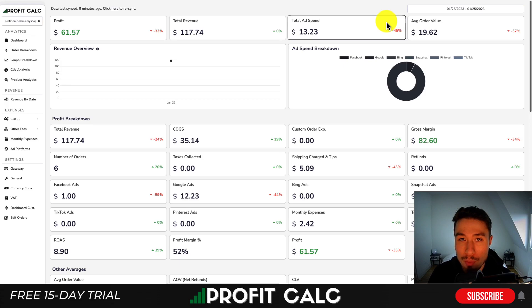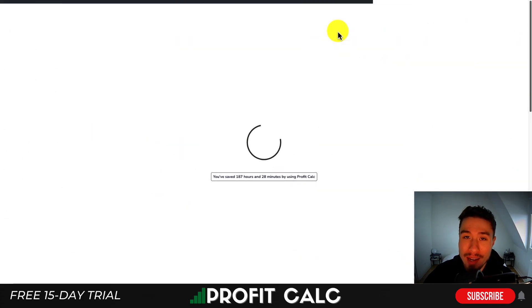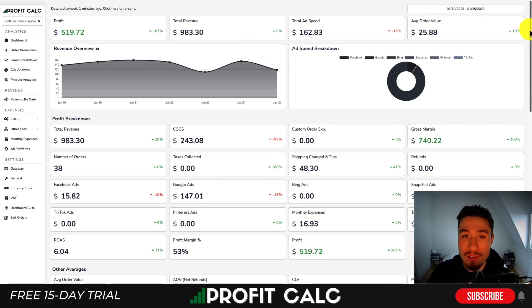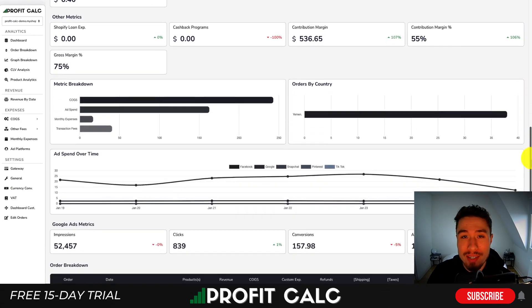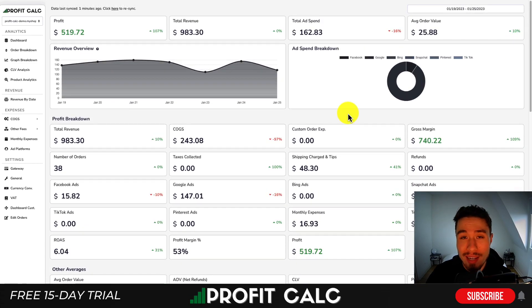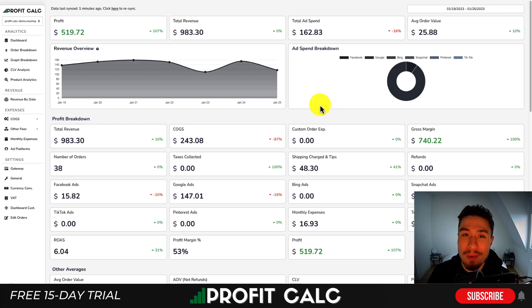Before I dive into it, I want to thank our sponsor ProfitCalc, the one-click profit calculator available on the Shopify app store. All you have to do is select the date range you're looking for and you can get real-time, up-to-date calculations on how profitable your store truly is. There's also a variety of detailed metrics giving you a complete understanding of your Shopify store's performance. There's a link in the description below to access a 15-day free trial, and I'm also going to show a quick promo video.